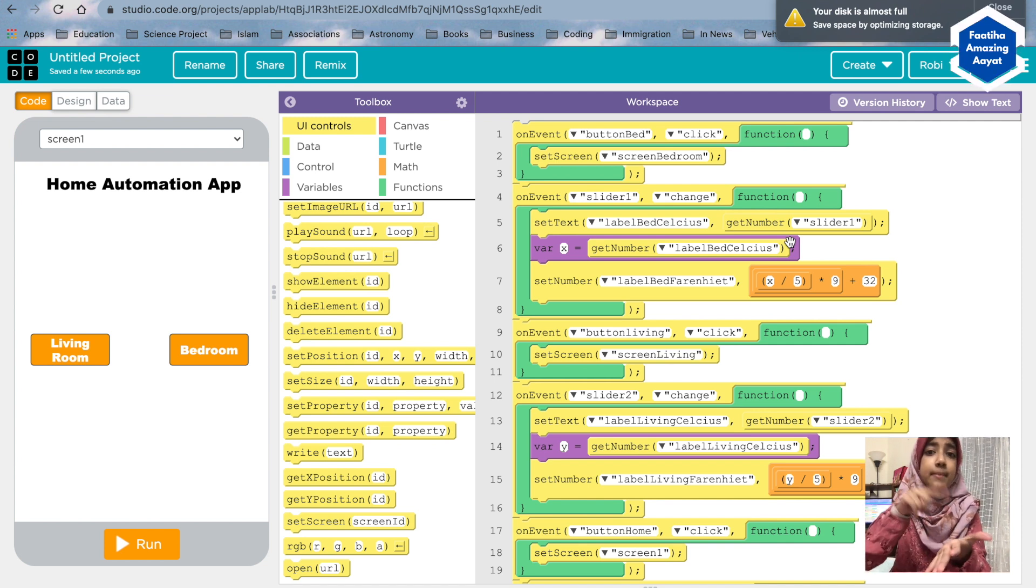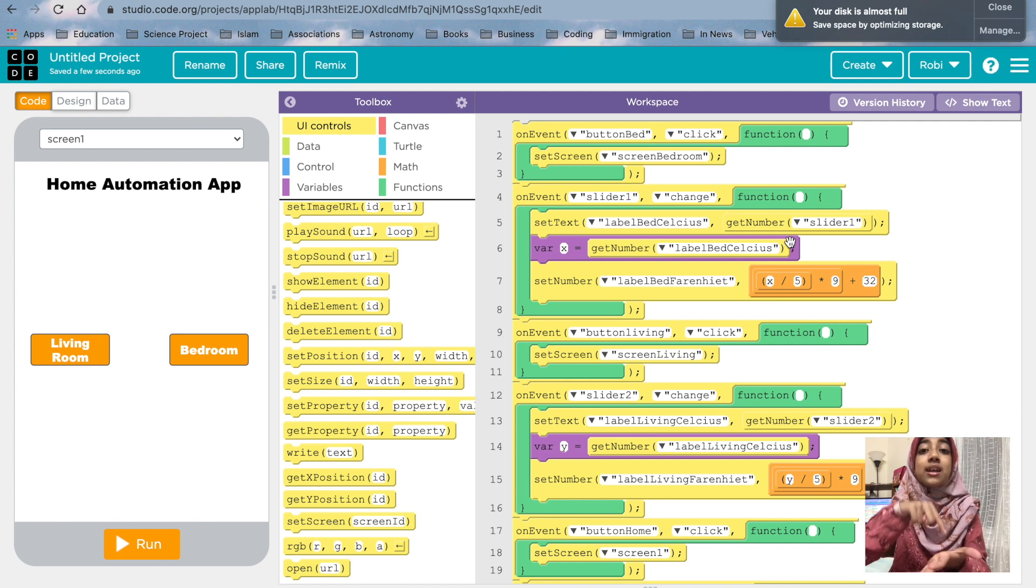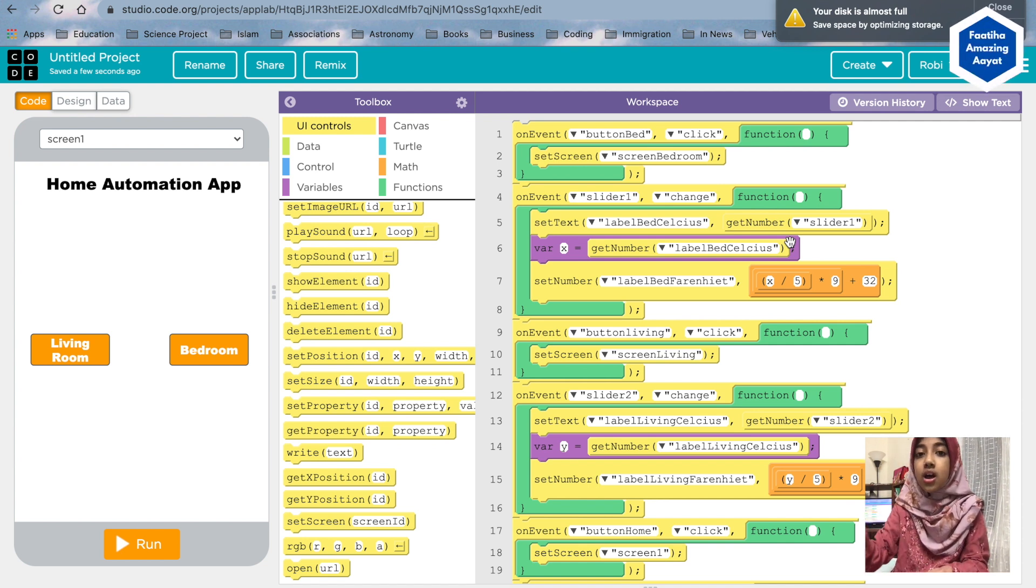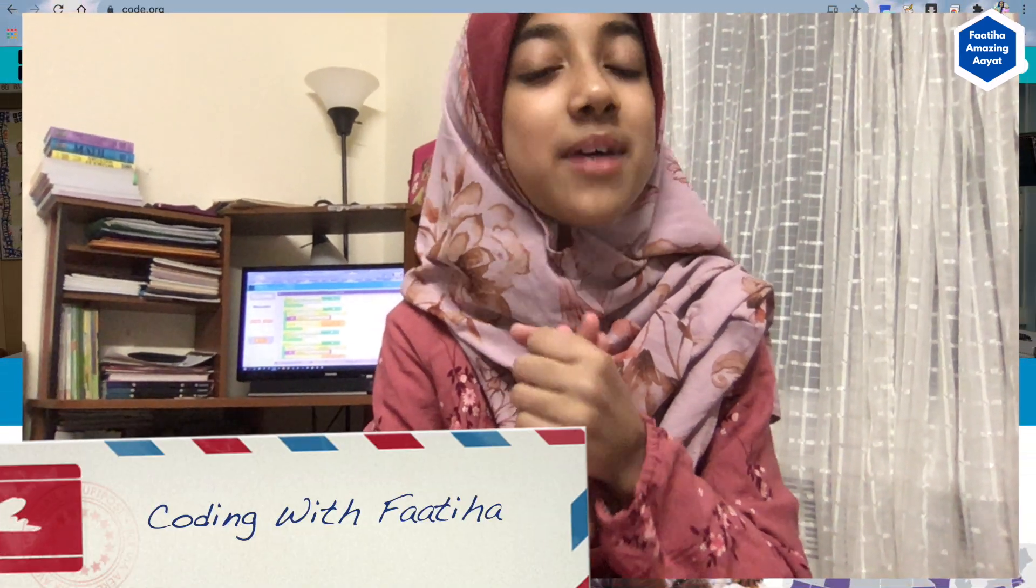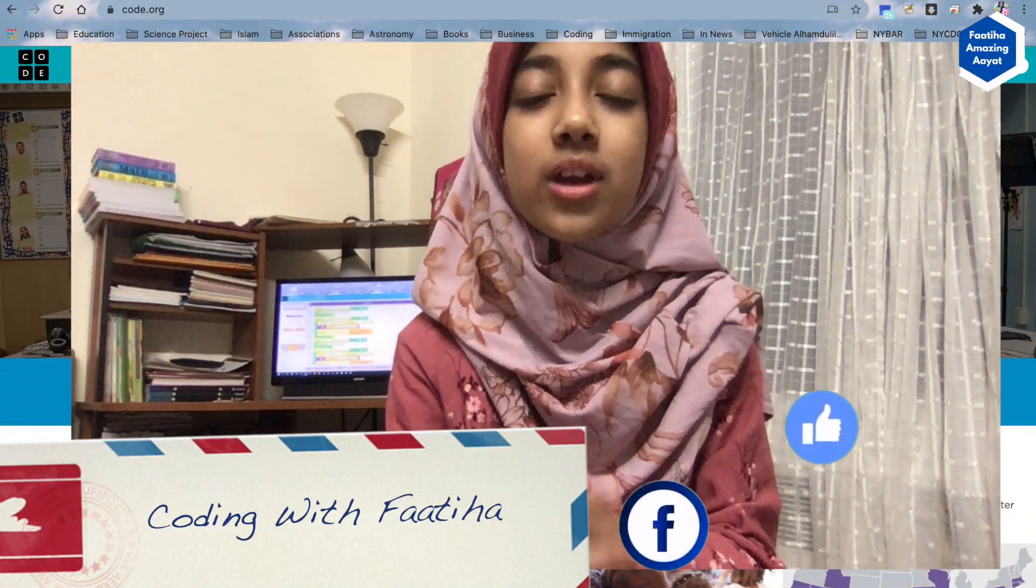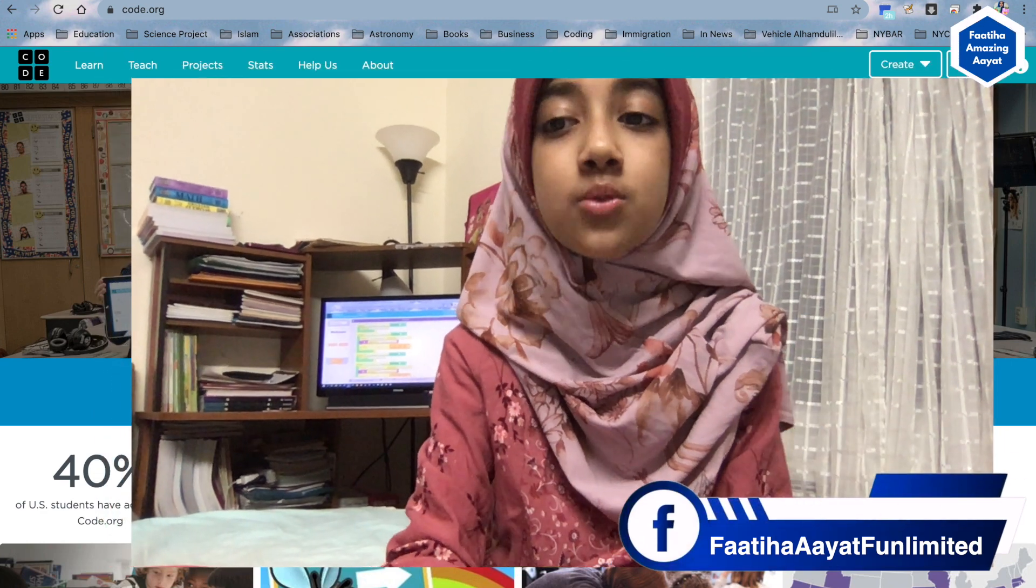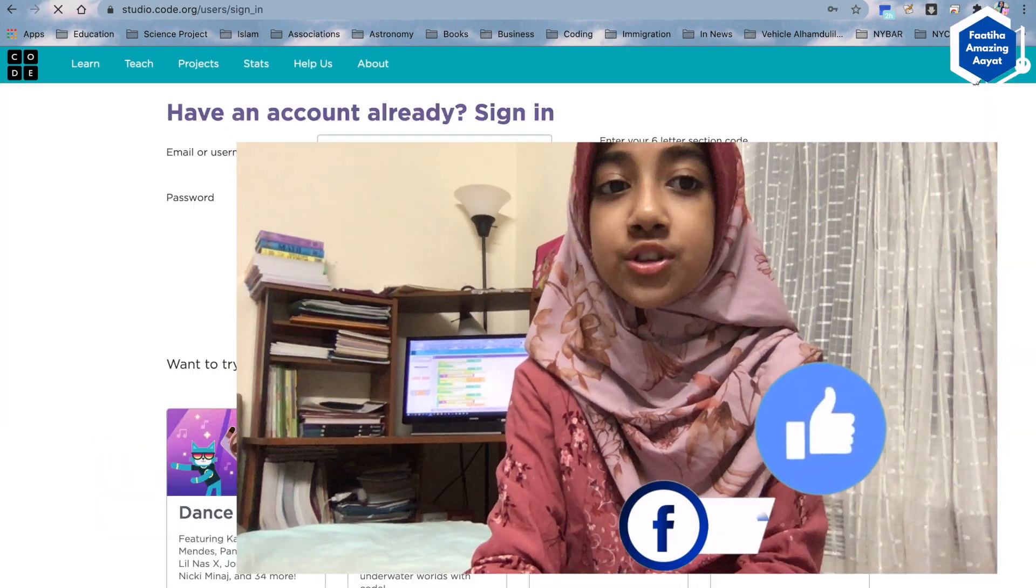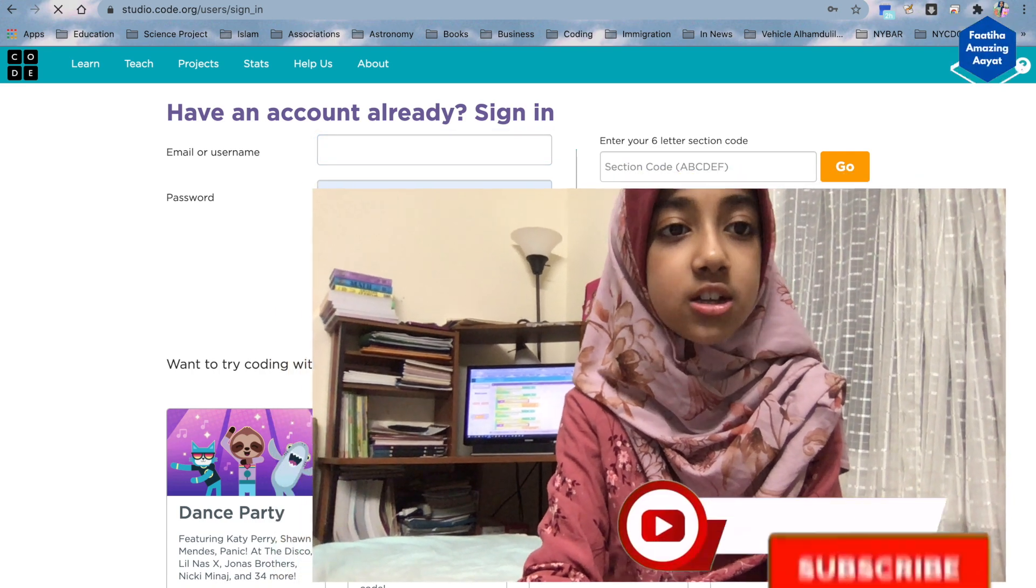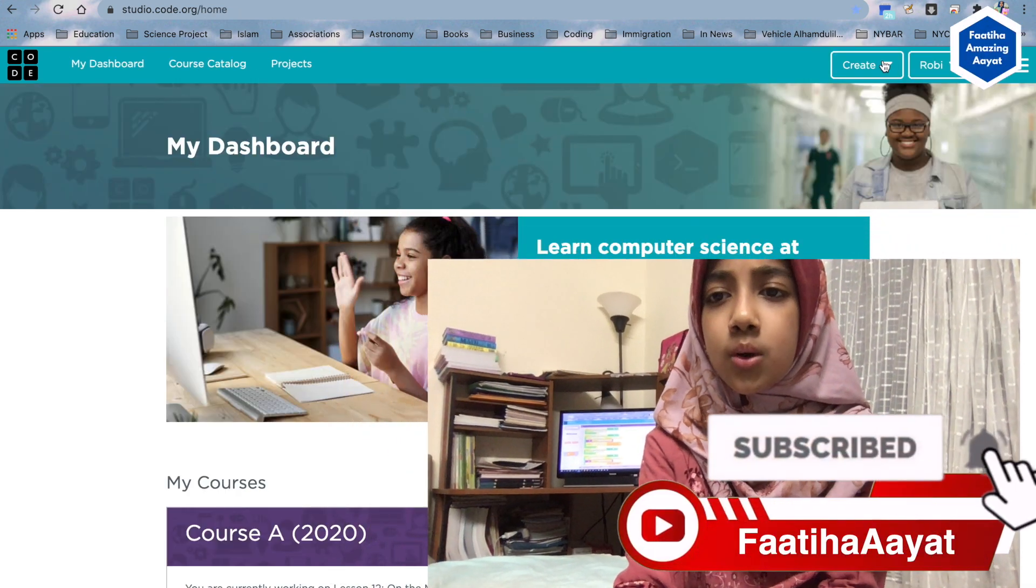you have to make the app, and then you have to connect that app with your real home temperature machine. Assalamualaikum dear viewers, welcome back to another episode of coding with Fatiha here in Robin Ten Minute School and also on my page and channel. Today I'm going to show you a very new thing in Code.org.